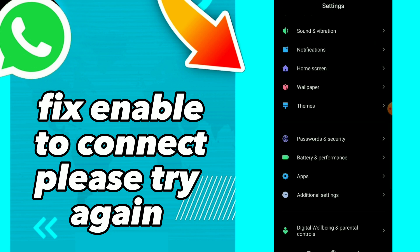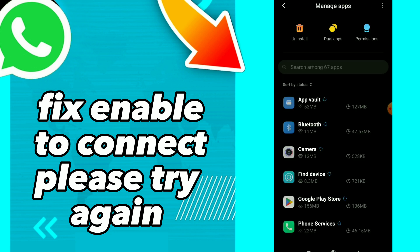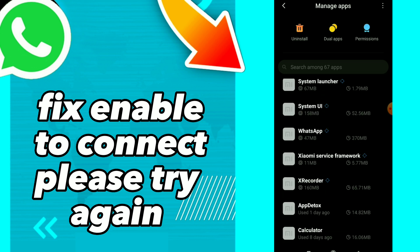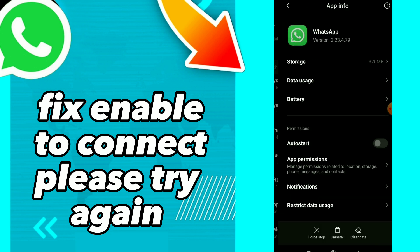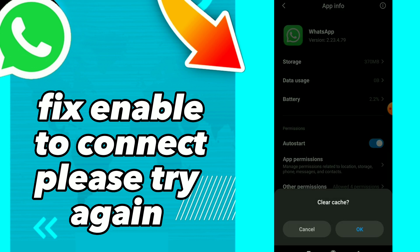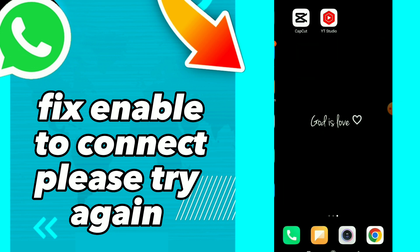Second thing: go to Settings, click on Apps, and click on Manage Apps. Scroll down, find WhatsApp, tap on it, click on 'Clear Cache,' and click OK.